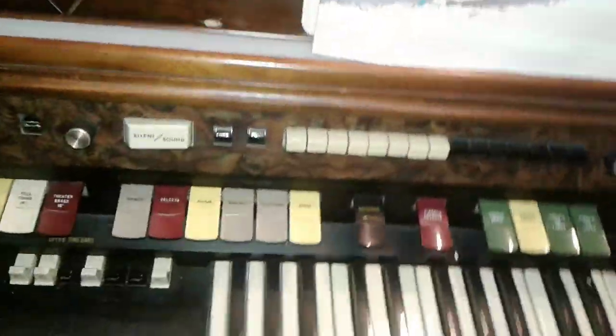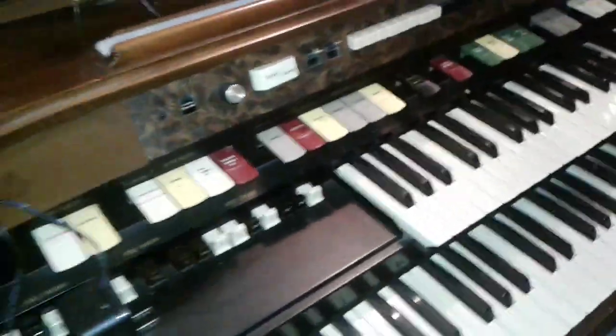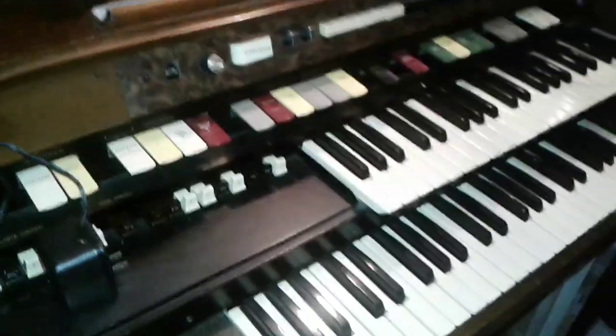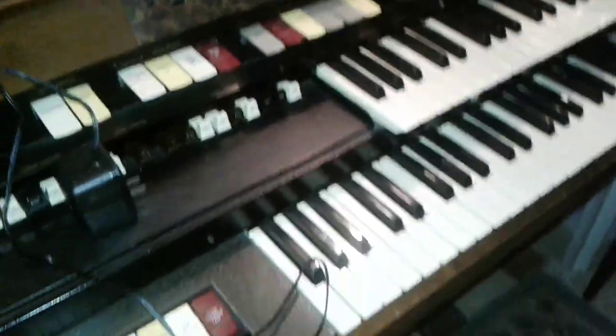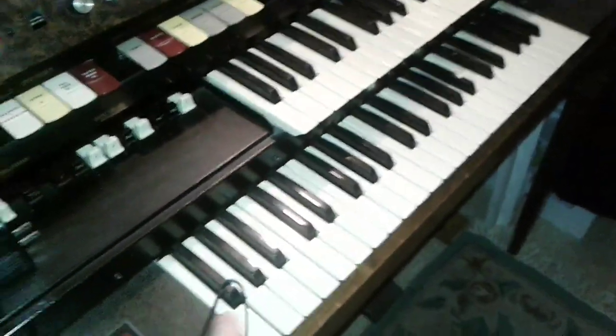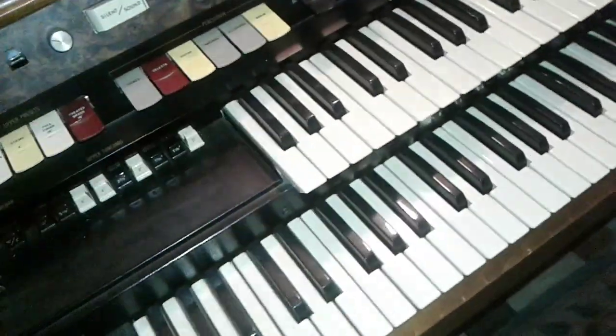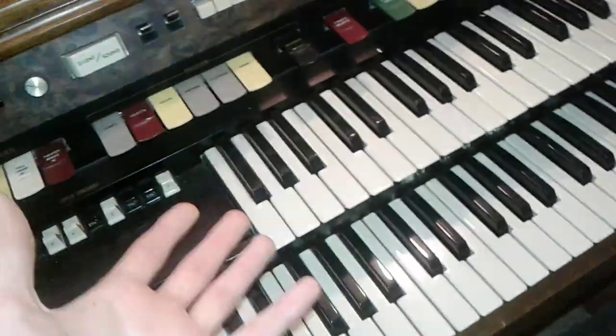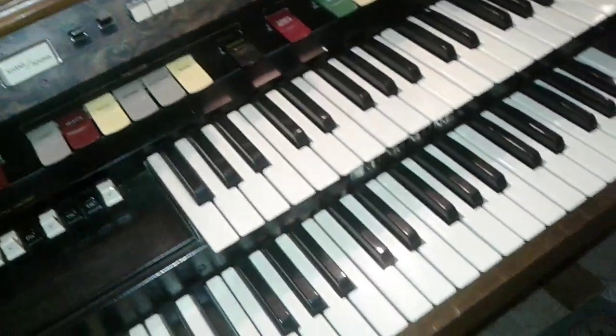Actually, there's one other organ I want to show you. You're probably going, wait, what? Here's another Hammond organ. Probably not going to do a review on this one because I really don't know how to work this. And also, it's broken, sadly. So, it doesn't really work well.